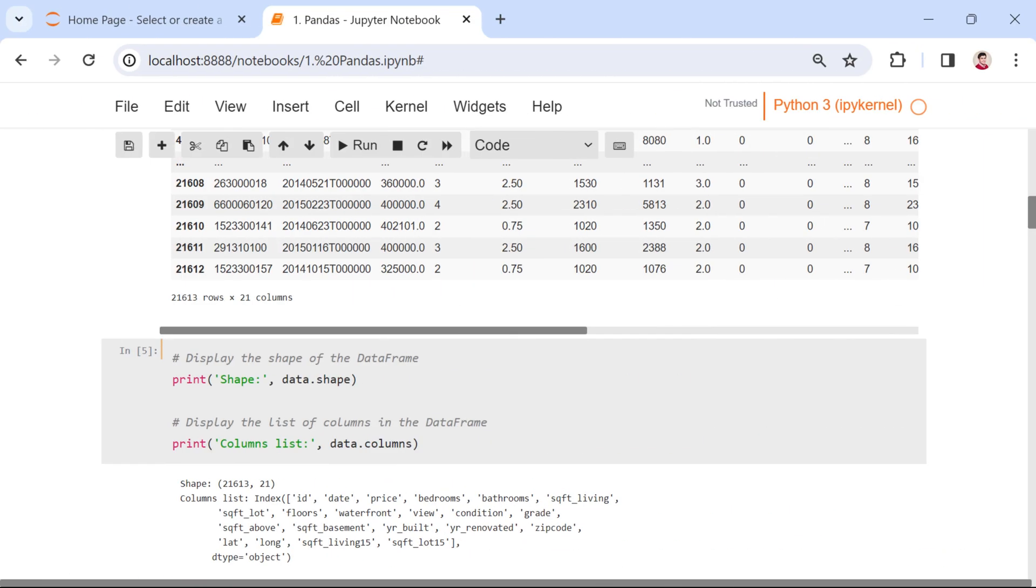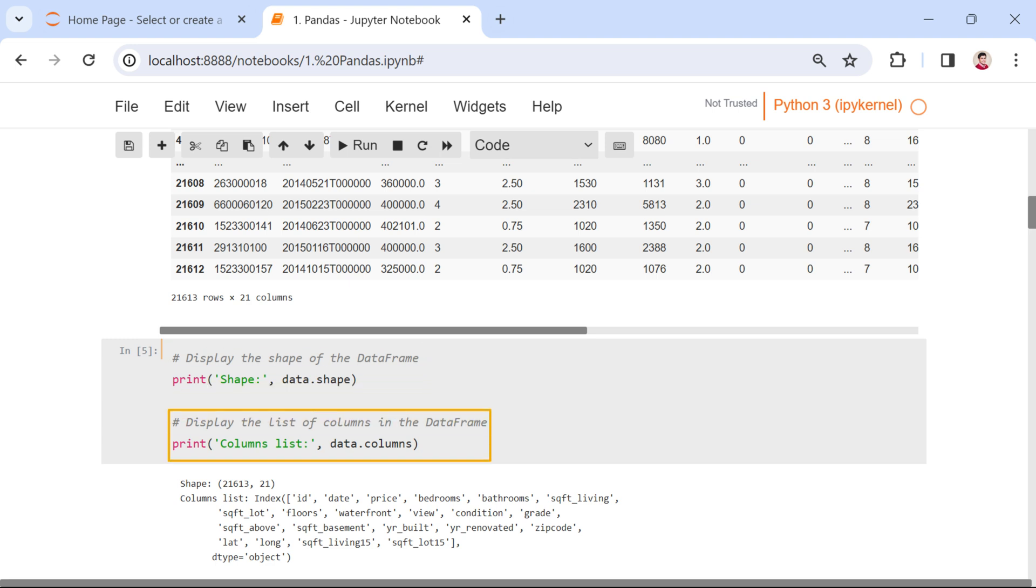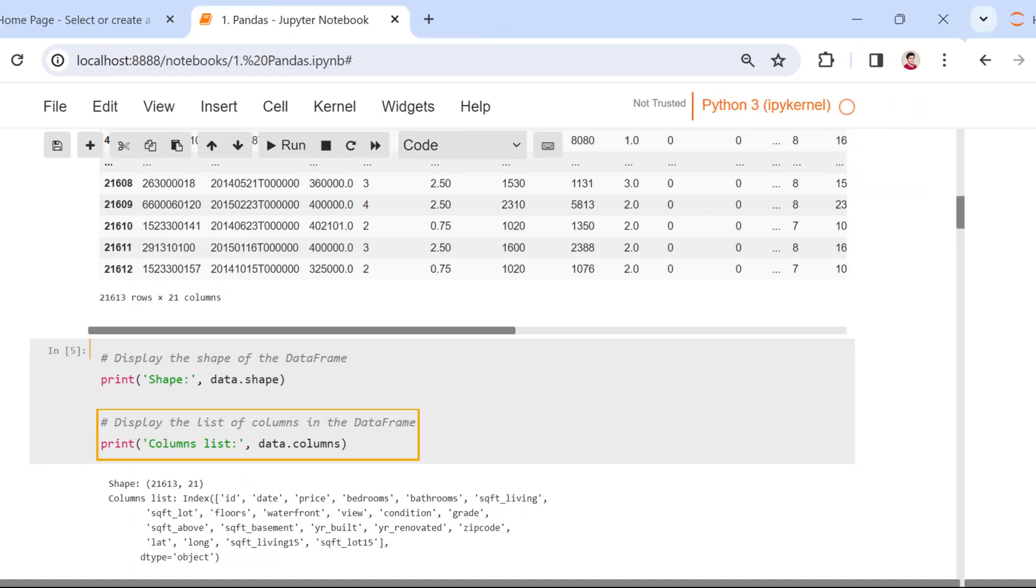After importing data, it's essential to grasp its characteristics. Here are two useful commands. The data.shape reveals the dimensions of our data frame, providing the number of rows and columns. Moreover, the data.columns returns a list of column names in our data frame.